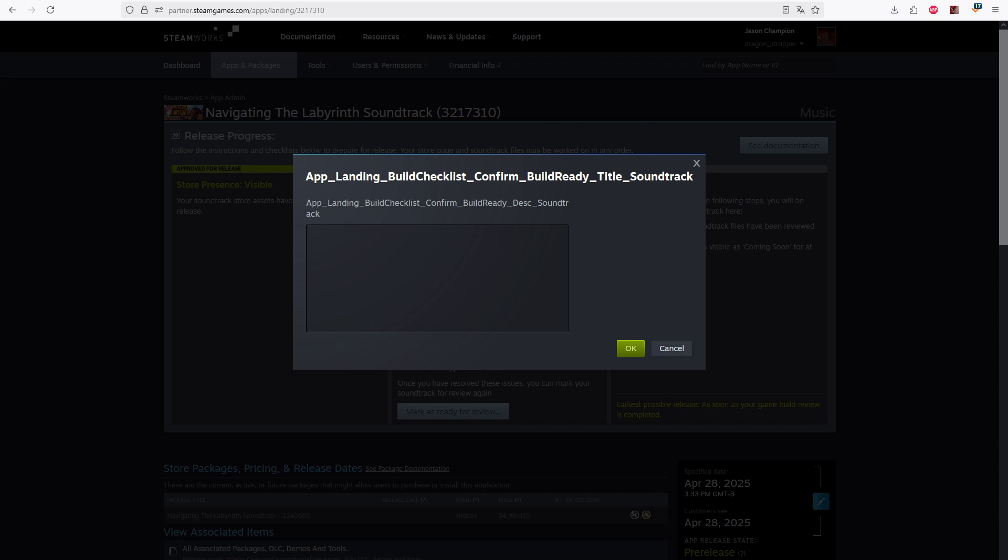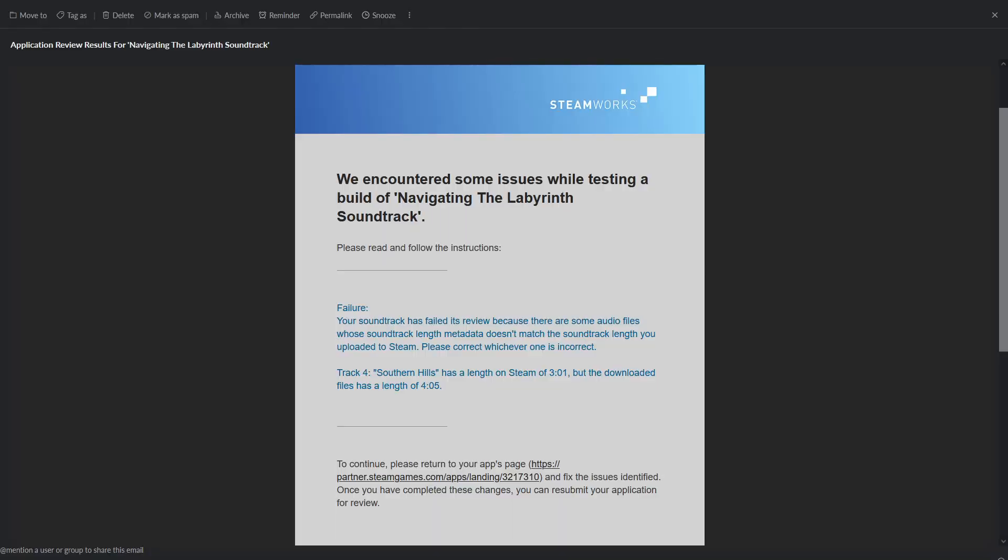This should, of course, be done a few weeks before release date, because it's common to have issues you need to fix. In this case, I had a song length in a file not match what was in the metadata and had to fix it. Here's their email about that. Once it's approved, you publish it just like you would any other game on the release date.